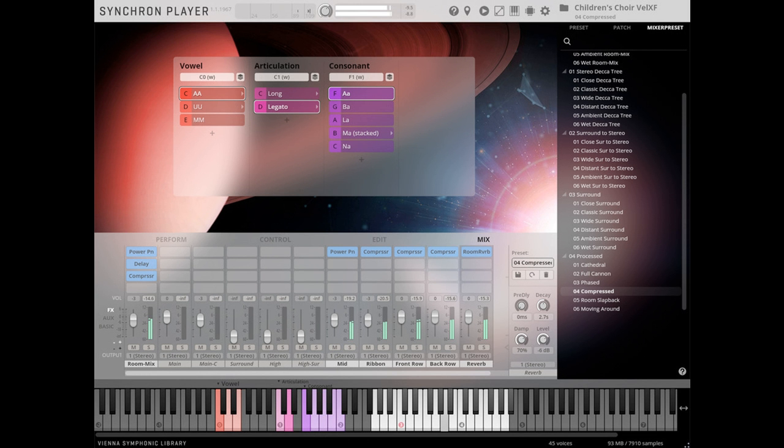Welcome to Music Gears, where we bring you the latest info on new music instruments, software, and other gear from around the world.